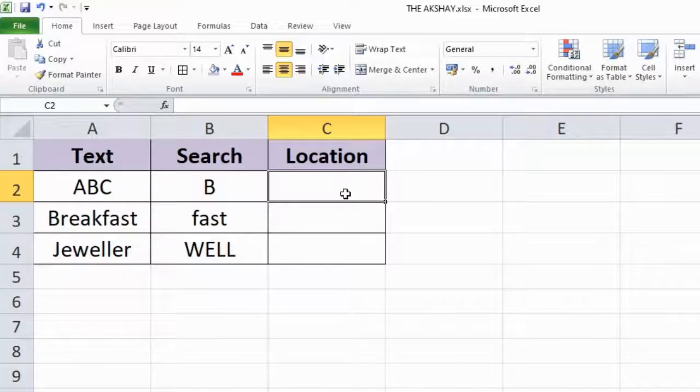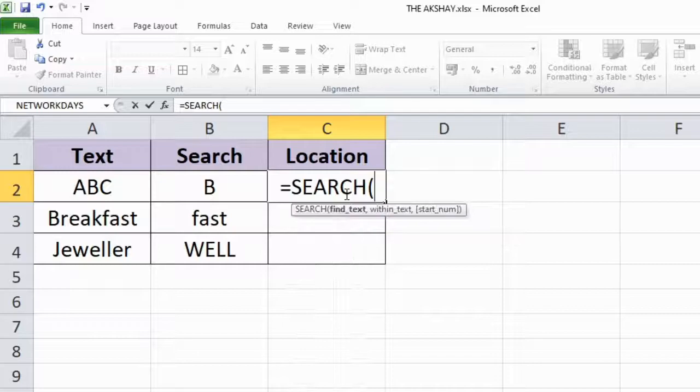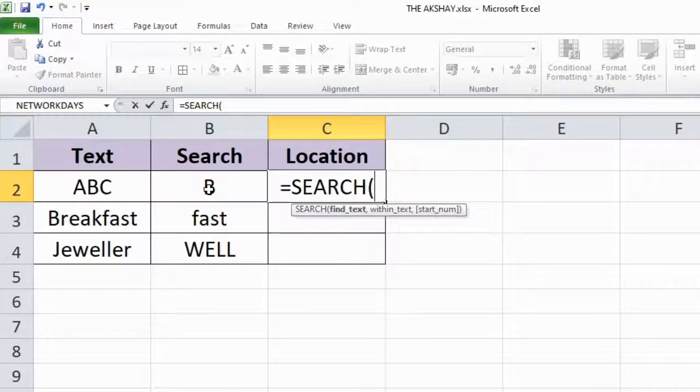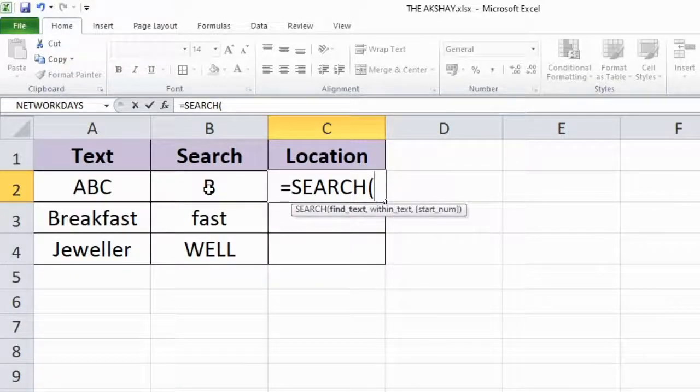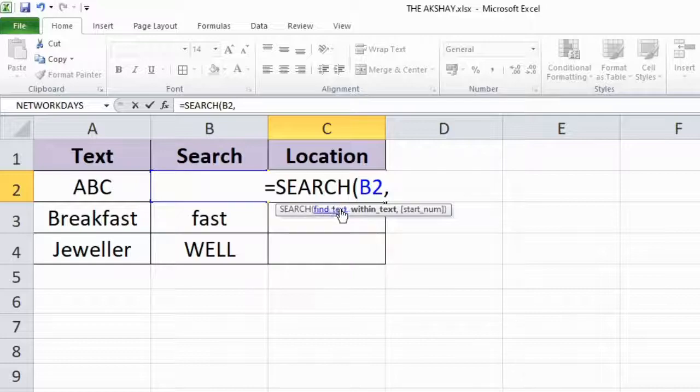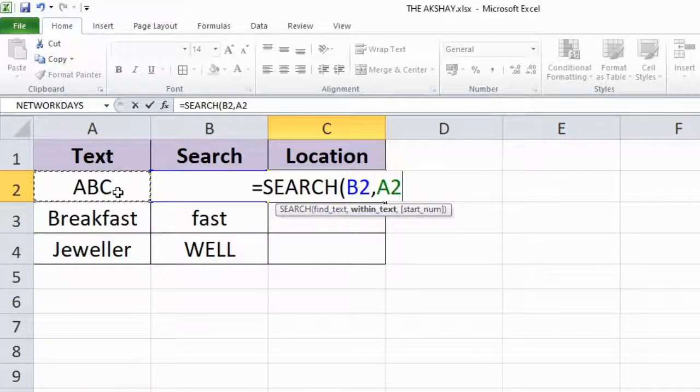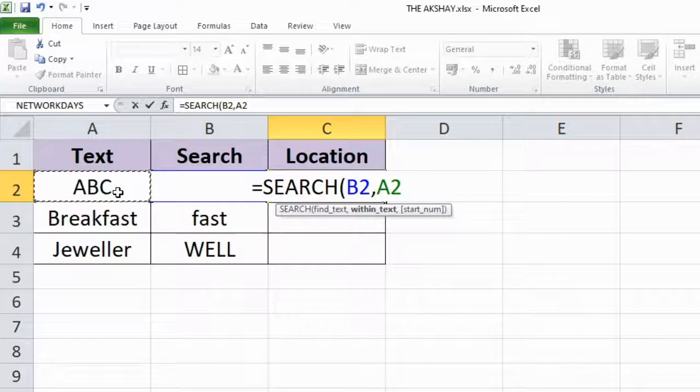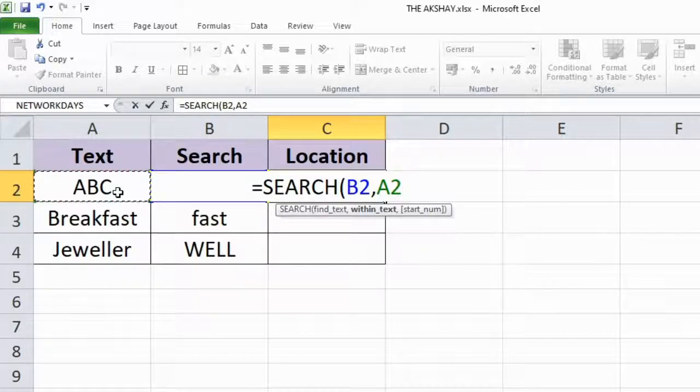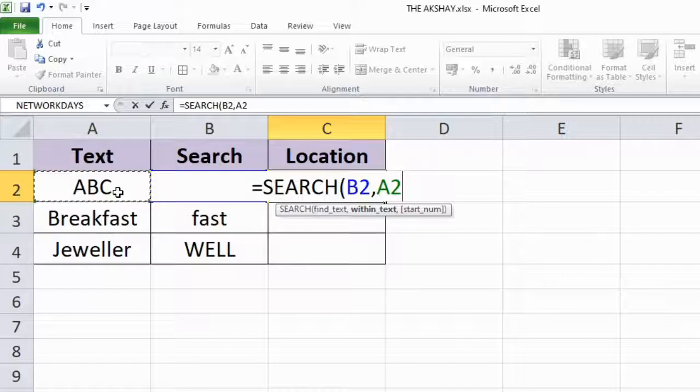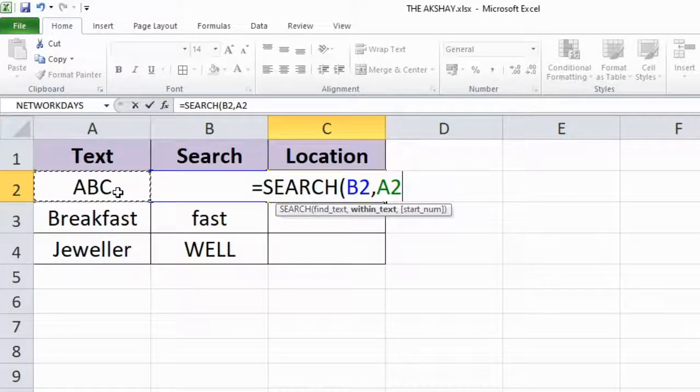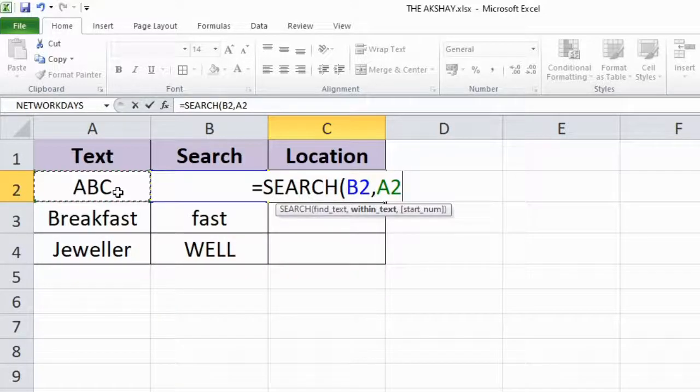Type equal to SEARCH. Find_text is the text you want to find, within_text is the text from which you want to find. The third argument is optional where you can provide a starting position to tell Excel from where to start searching. Right now I'm skipping the third argument because it's not really needed.